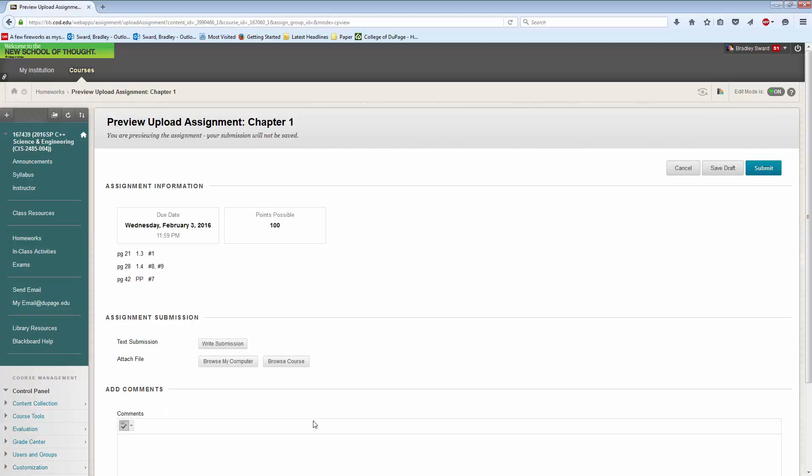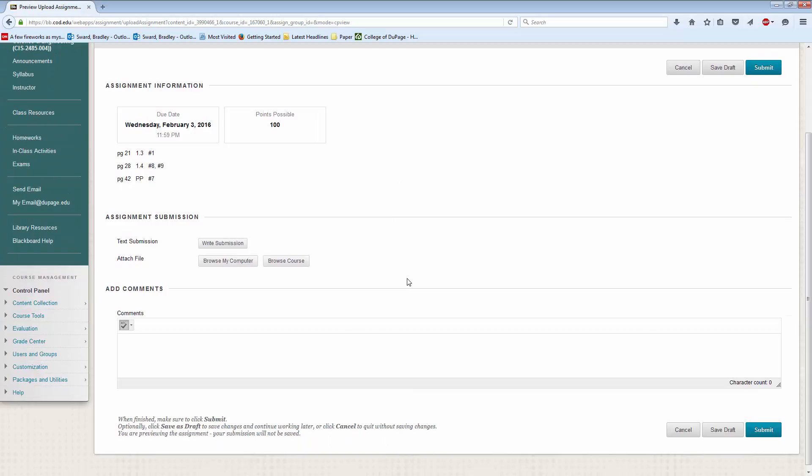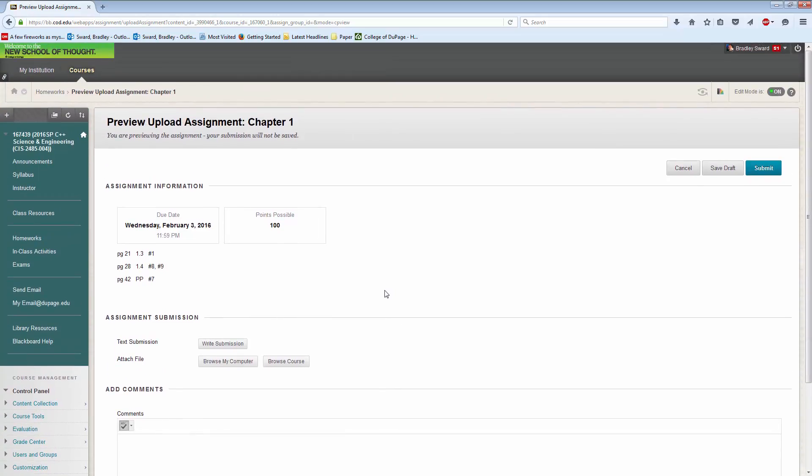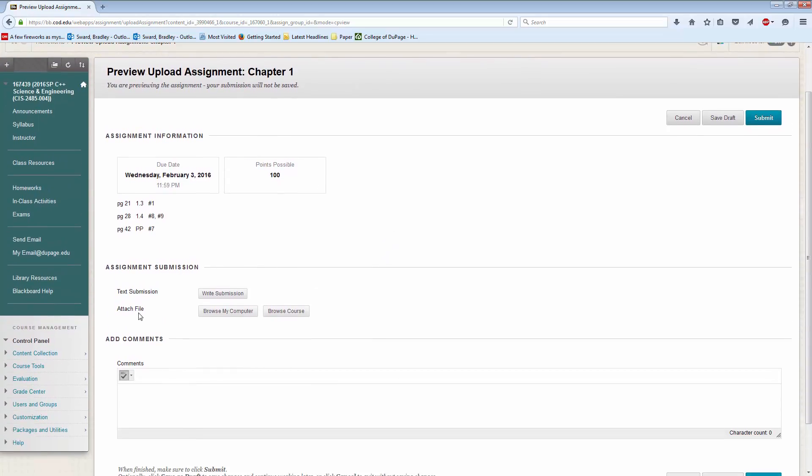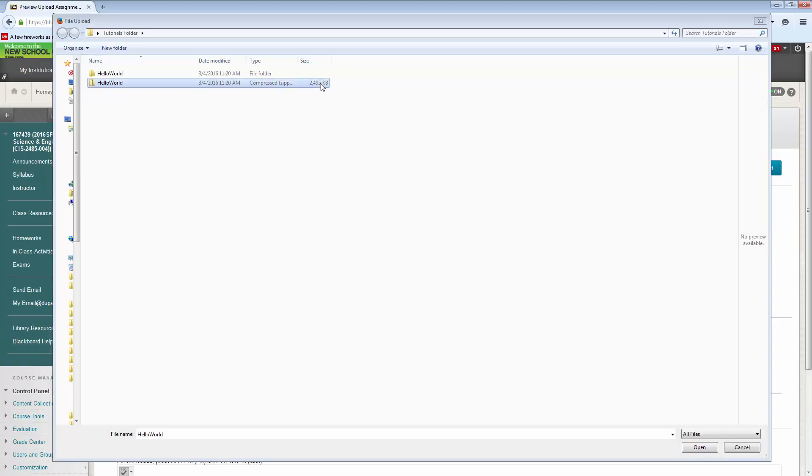and it brings up this. It shows you what's due, what assignment is due, when it's due, how many points are possible, yada, yada, yada stuff. So then what you would do here, you would attach your file. So you would browse my computer, and then you would go desktop.